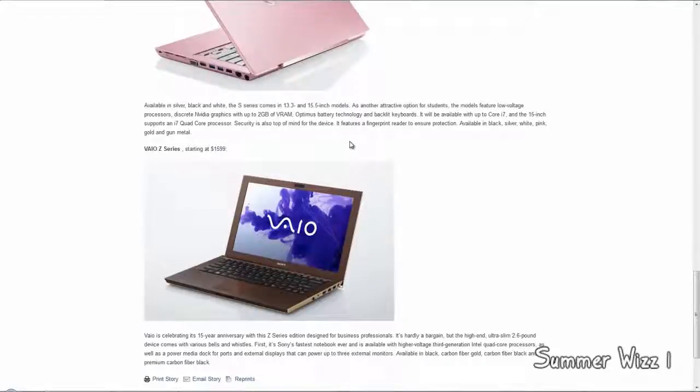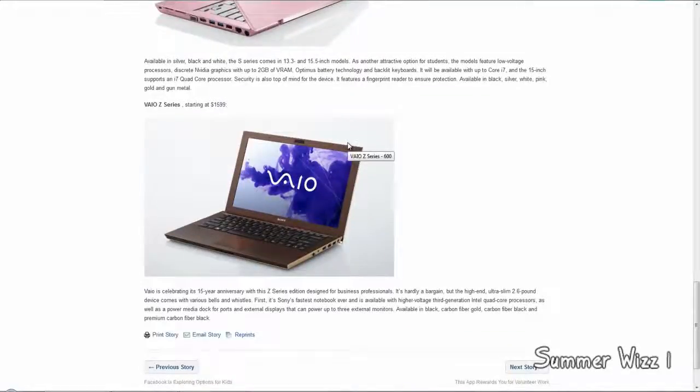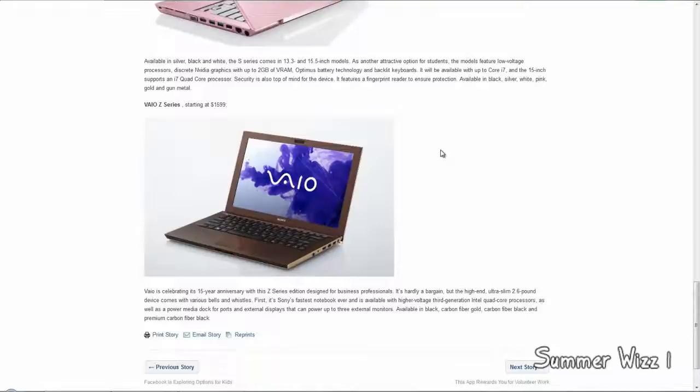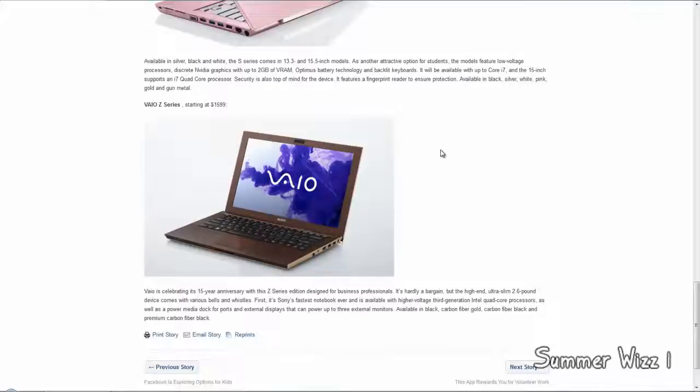The VAIO Z-series starts at $1,600, so I guess this is the highest of the highest. It's celebrating its 15-year anniversary with the Z-series. It's a high-end, ultra-slim, 2.6-pound device. Sony's fastest notebook ever, and is available with high-voltage third-generation Intel quad-core processors.